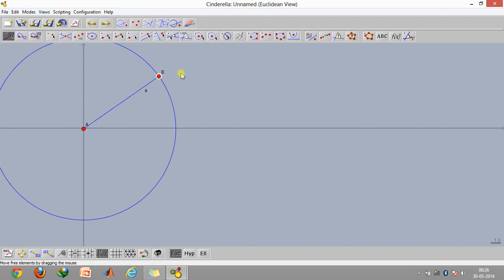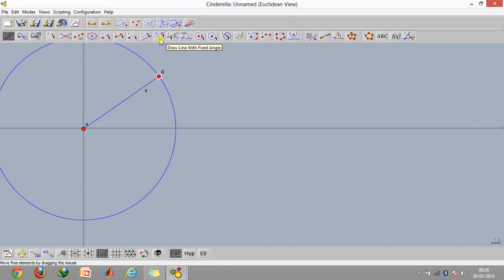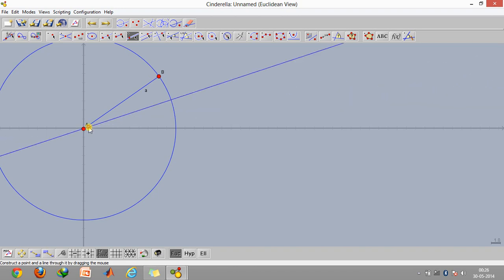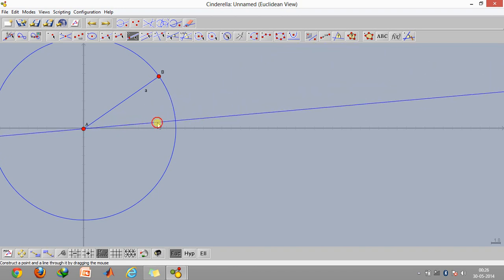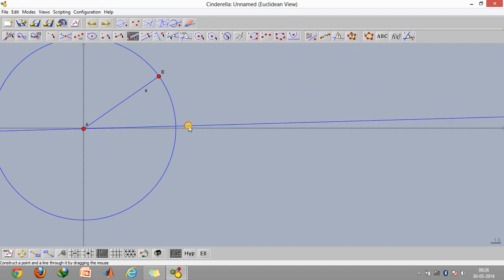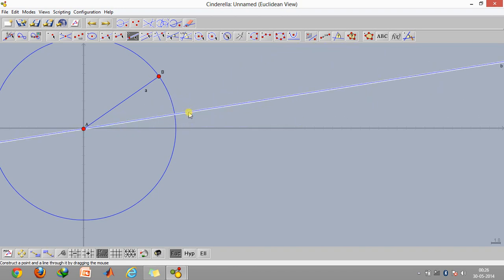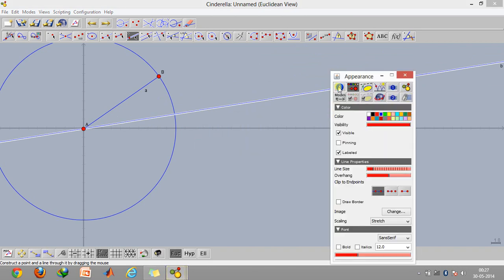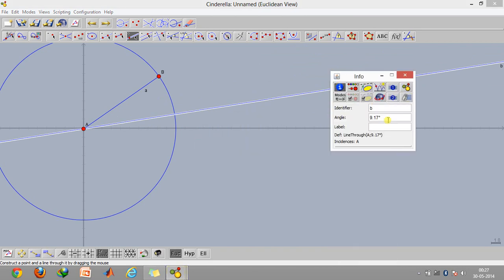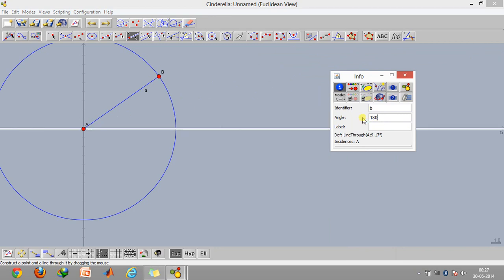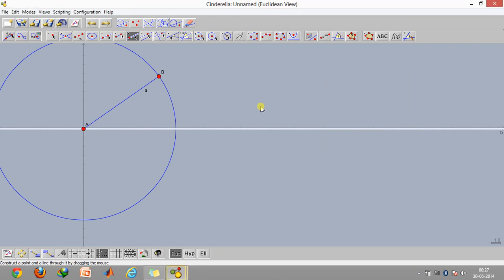Now what we're going to do is go to draw line through a point and then just select this point and create this line. You can also change the angle. Click on information, click on I and type in 180 degrees, or whichever angle you wish to.